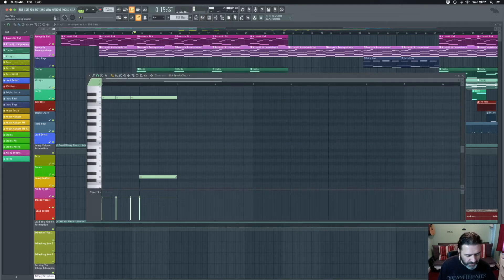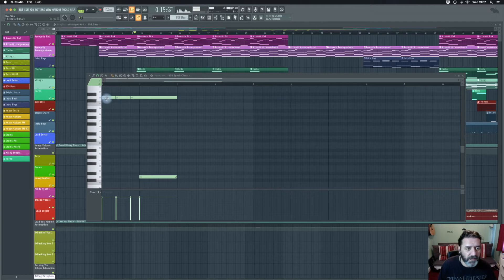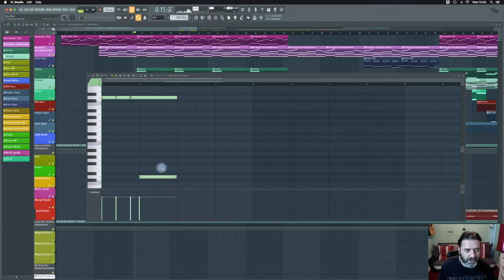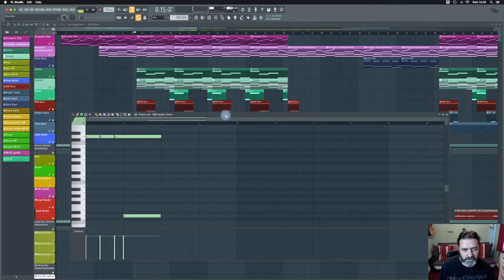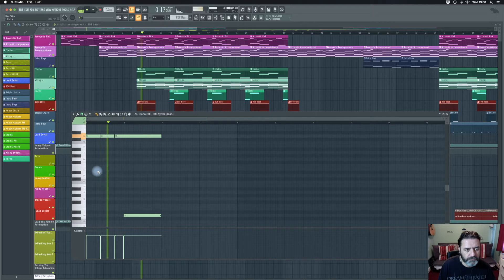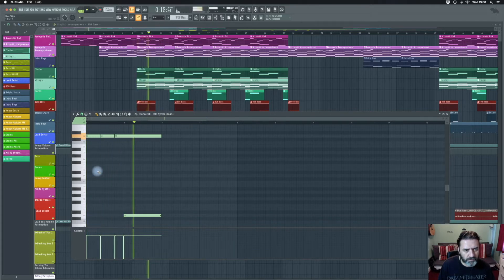Looking at the piano roll, the 808 bass is going bang, bang, bang. There's a slider on the note — so it'll hit the note and then slide all the way down to a lower octave. It gives that deep bassy sound. It's difficult to hear unless you're listening through headphones, but it definitely adds to it.